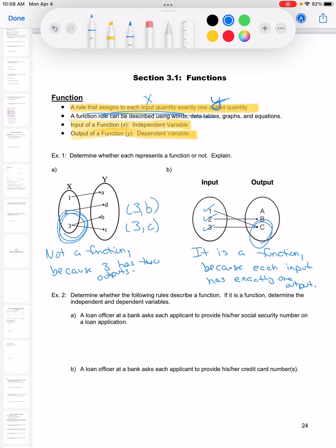Instead of just looking at these diagrams, we can also think about these in terms of real-life situations. We're going to see if each scenario is a function or not, and if it is, we'll figure out which is the independent variable and which is the dependent variable.